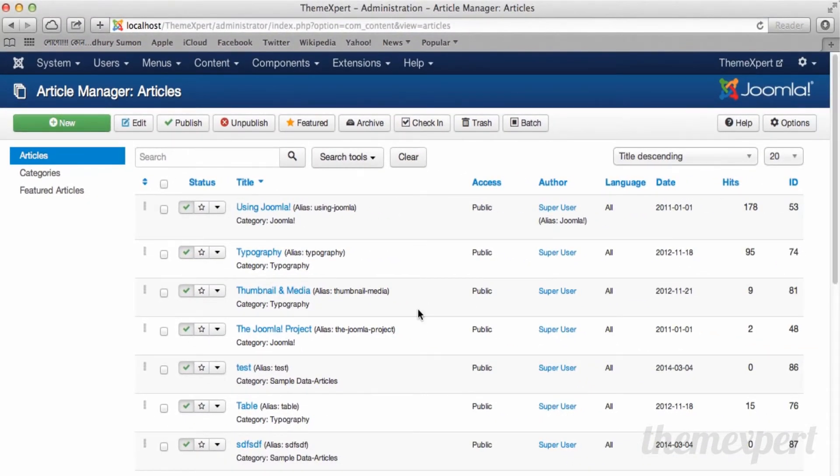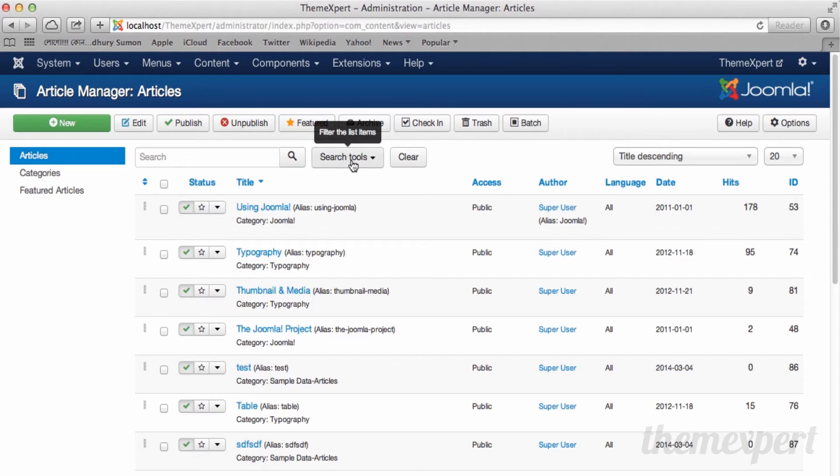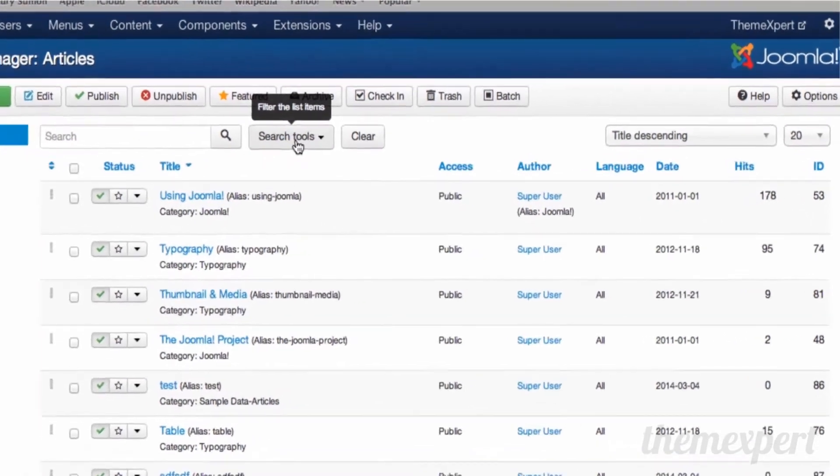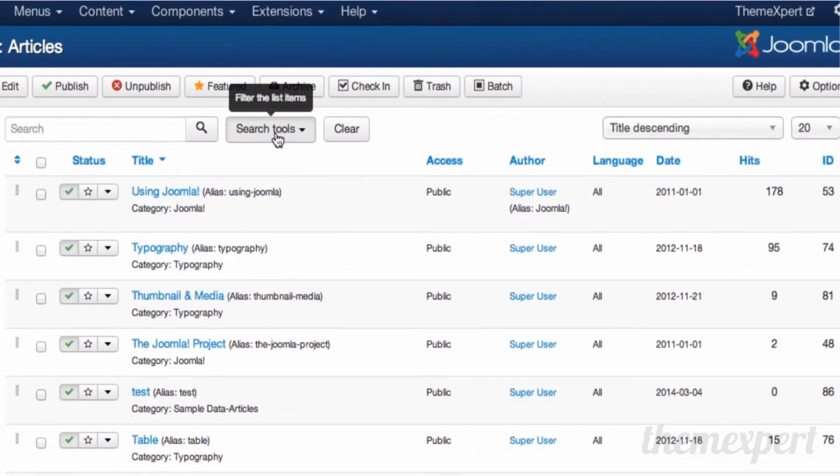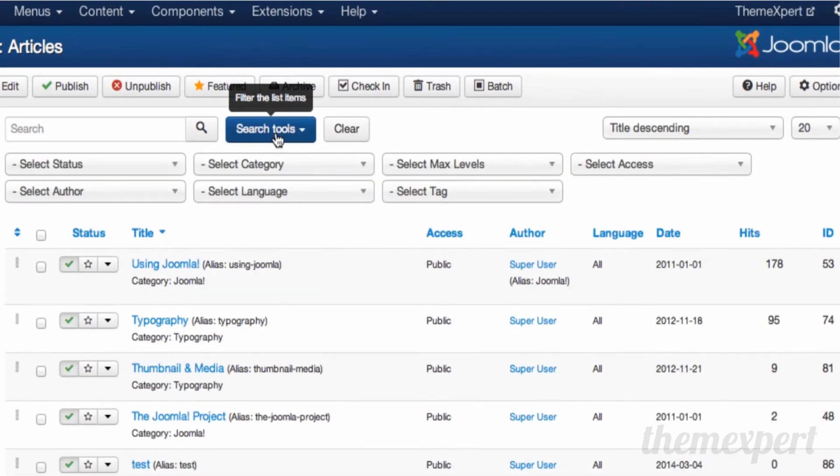When you have thousands of articles in your article manager, the search tools make your life easy by filtering articles quickly. To expand the search tools, click on search tools. You will notice that search tools are no longer collapsed.